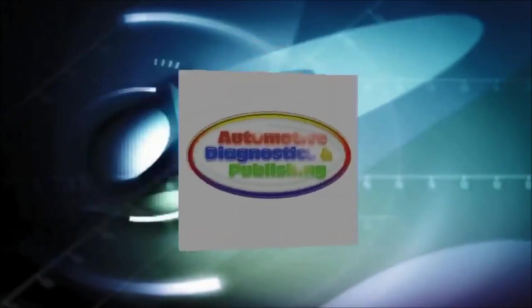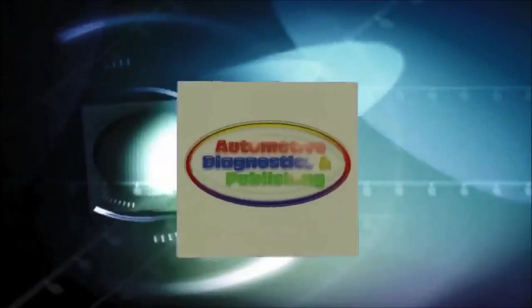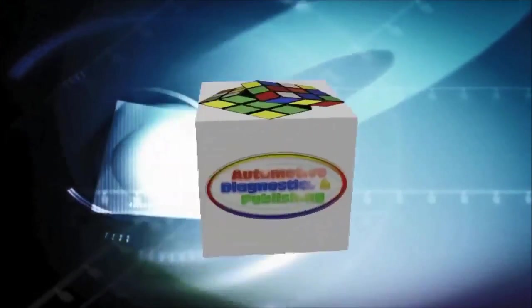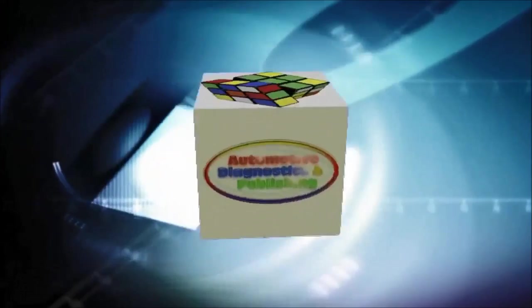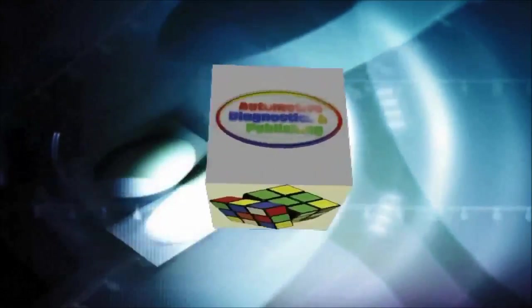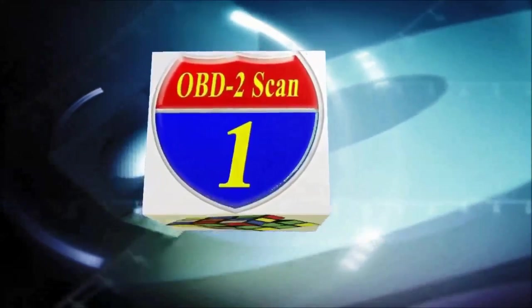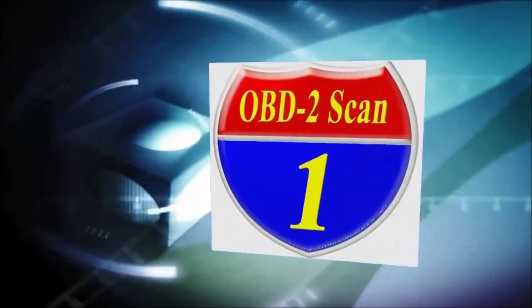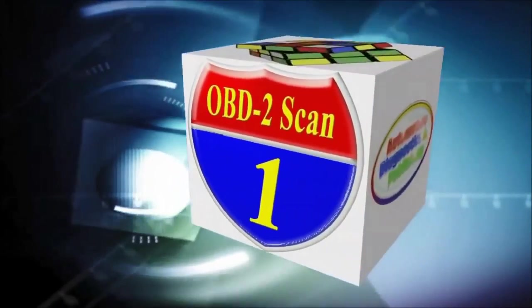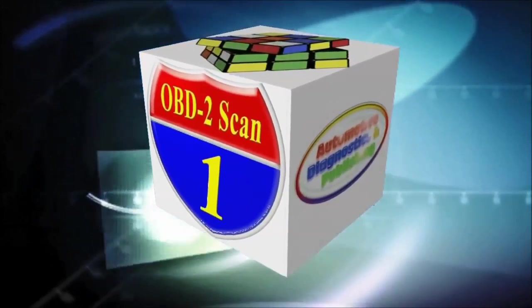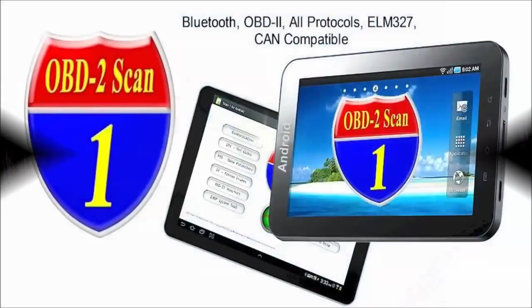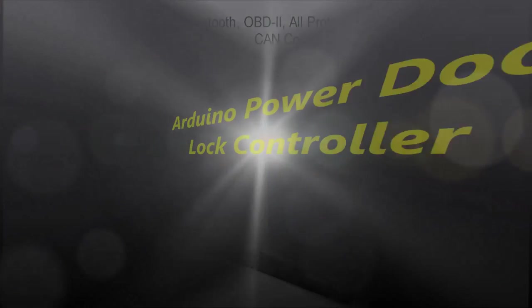Welcome to ADP Training, YouTube's automotive technology channel. In this channel you'll learn all kinds of auto repair secrets, how your automobile works and how to diagnose it.